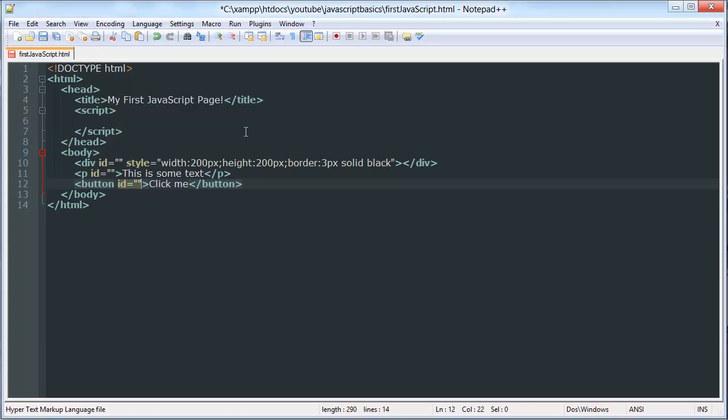jQuery has a much simpler selection method. It uses CSS selectors rather than the DOM, so it's a lot easier to work with. But we're not going to be using that. We're going to be using JavaScript.